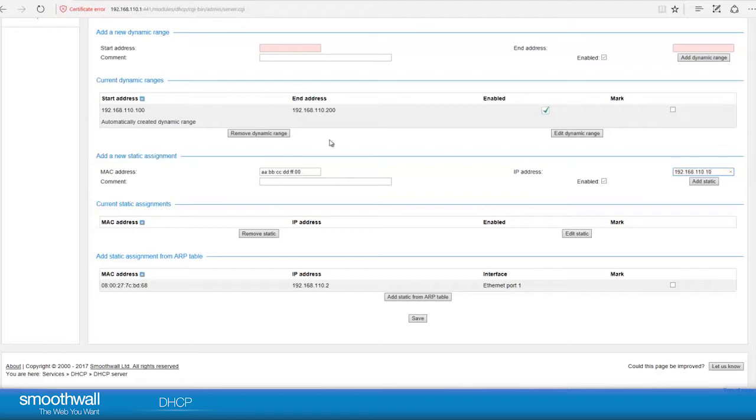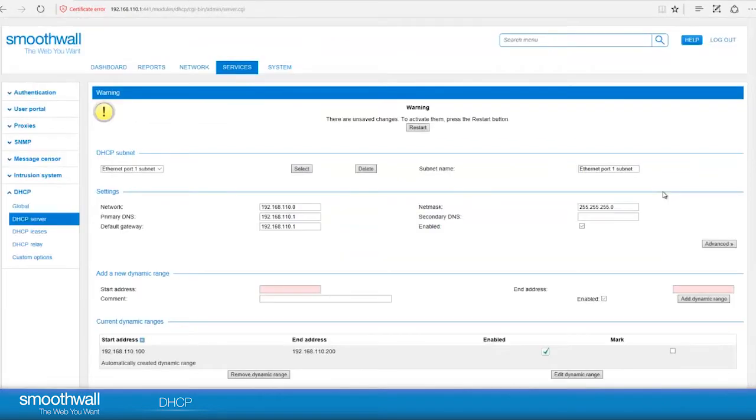And the comment field allows you to add a meaningful note. We will name it Server. Click Add Static. The service now knows to allocate this address each time to our server.